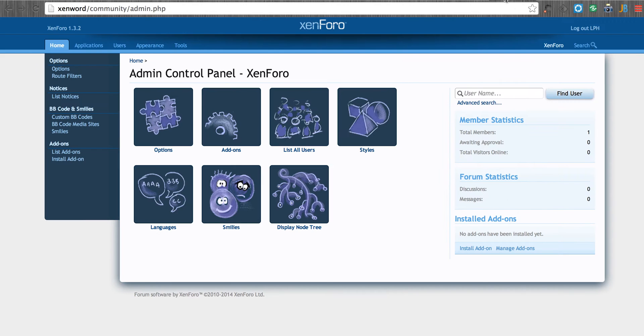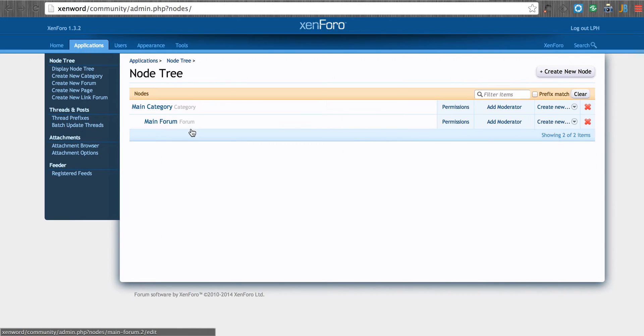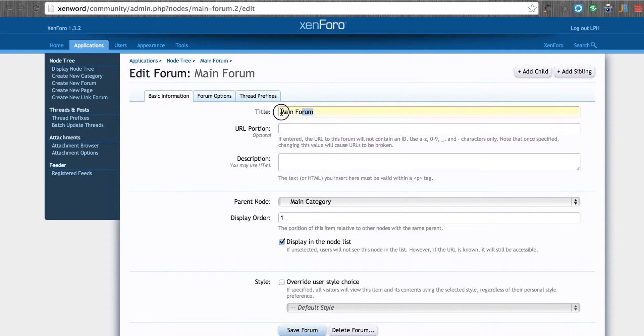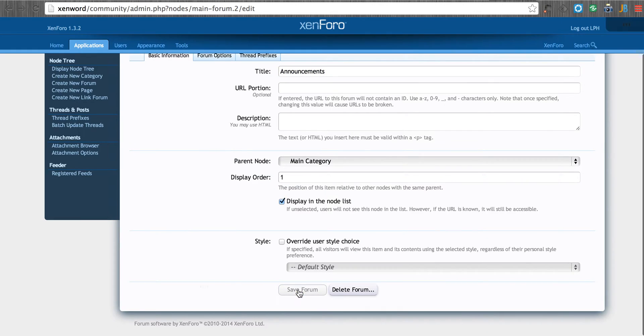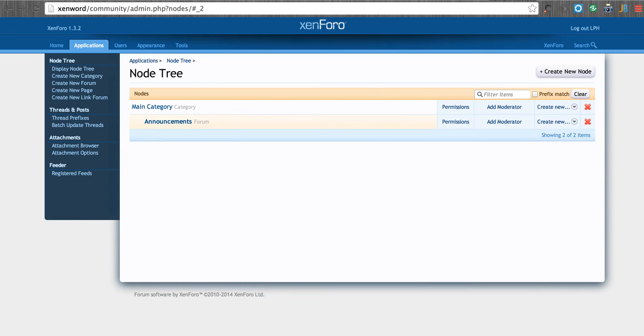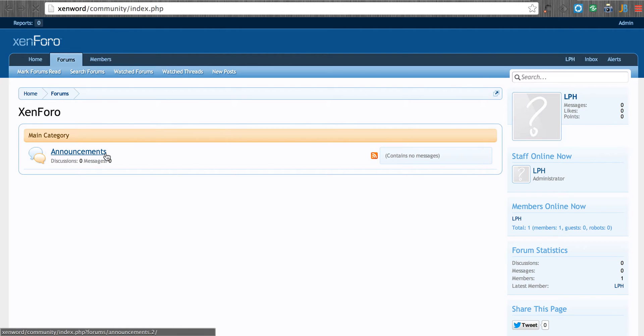So we're going to go into our application into Zenforo. We're going to go to our display node. We see right here the main forum. We're going to go ahead and change that to announcements. Now when we go into Zenforo, we can see that we have the word announcements.